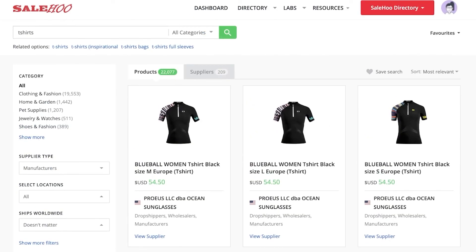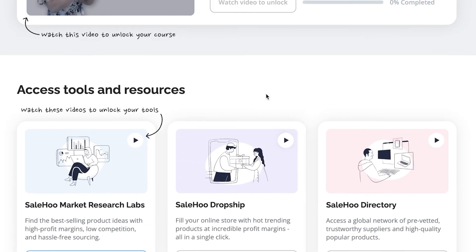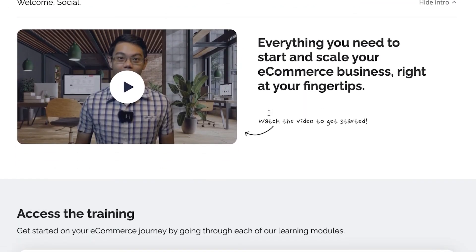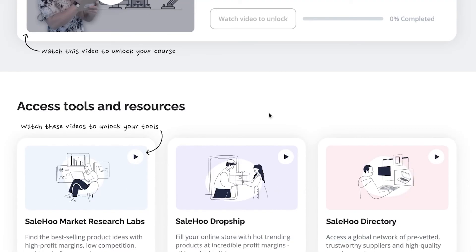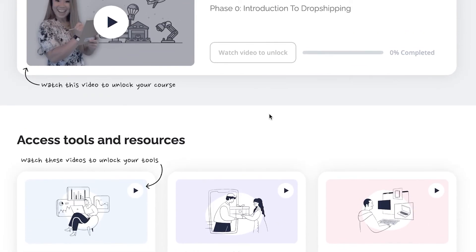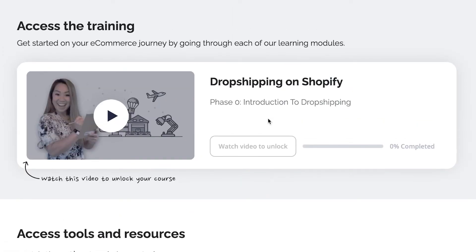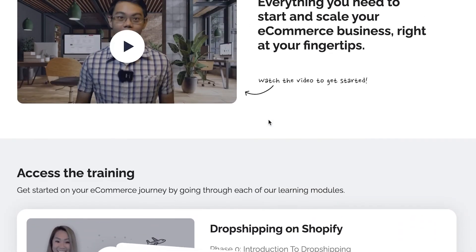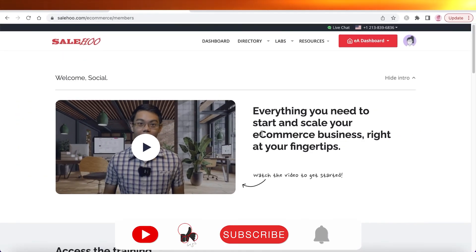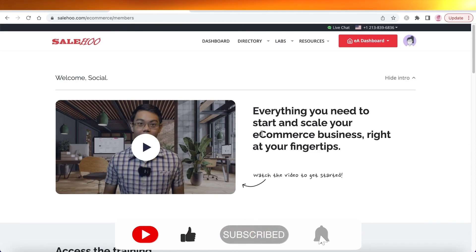In general, the Sailhoo eCommerce Accelerator is an all-in-one solution for someone looking to build their business with all the tools and courses they need to get started. Make sure to check it out, leave a like, subscribe to the YouTube channel, and I'll catch you guys in the next video.